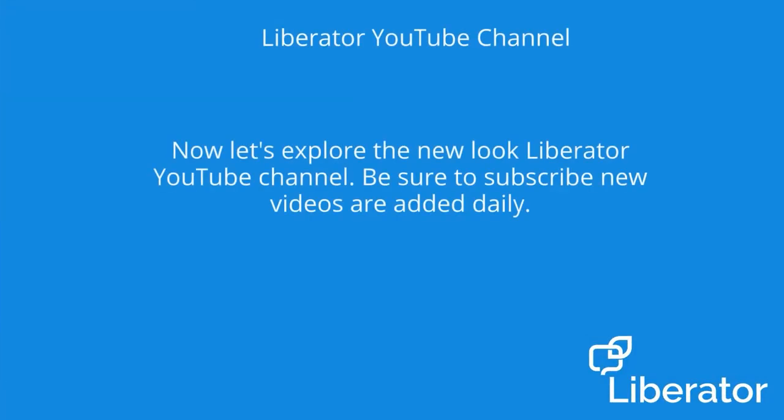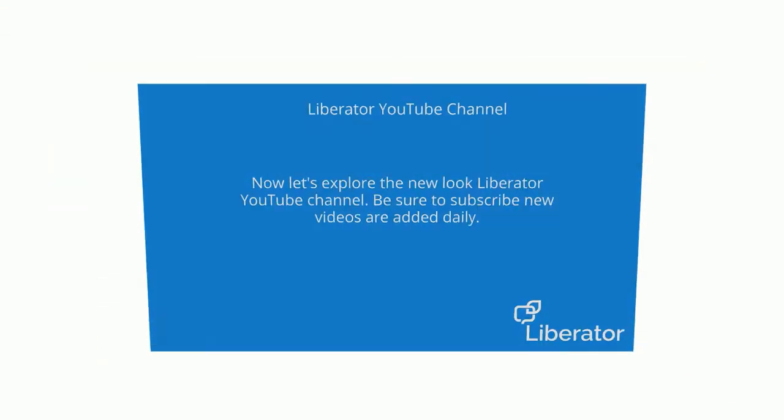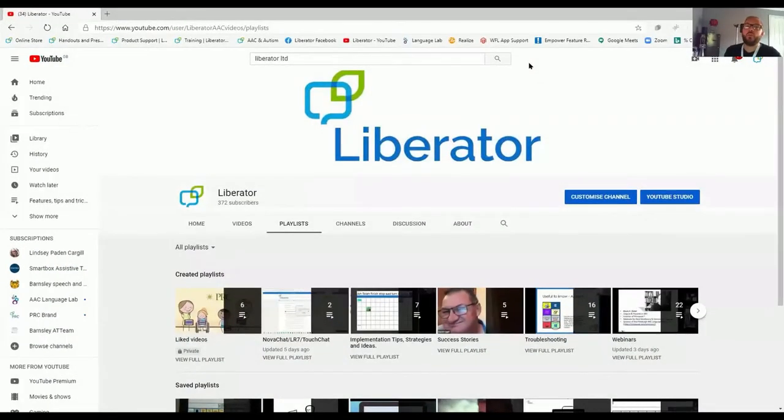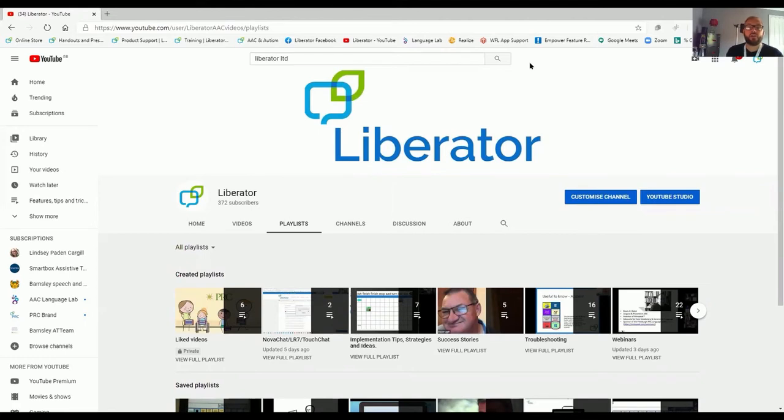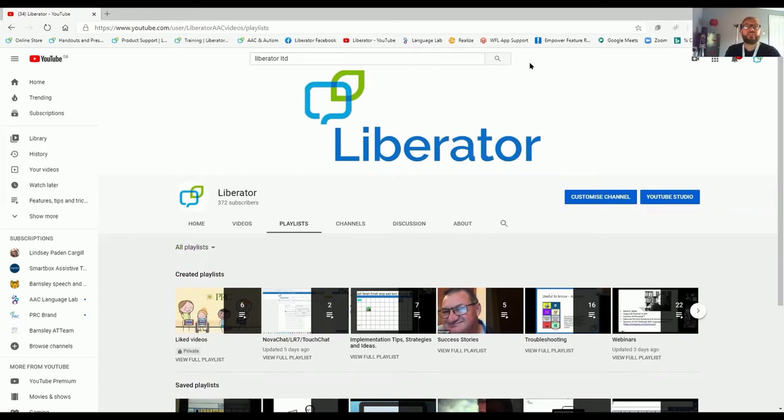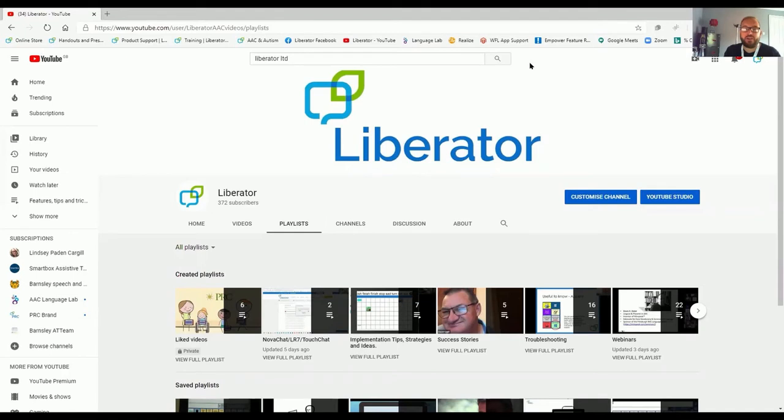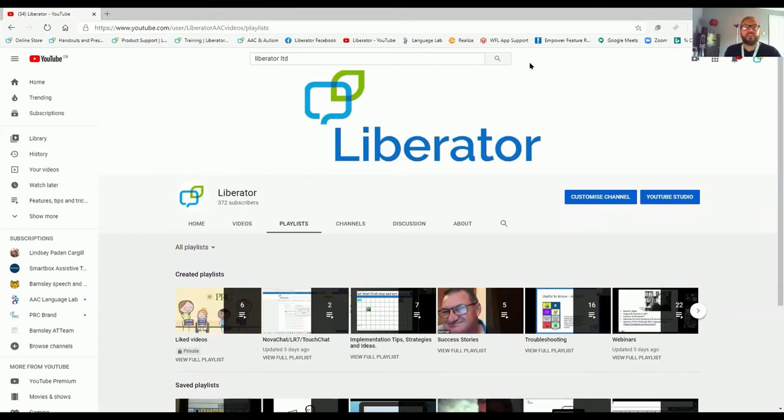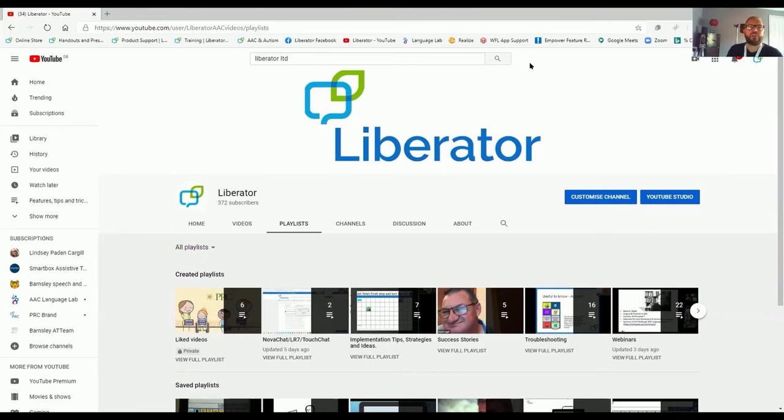Now, let's explore the new look Liberator YouTube channel. Be sure to subscribe. New videos are added daily. Here we are on our Liberator YouTube channel. Click on youtube.com, type in Liberator LTD, and that will take you to our channel. Make sure you subscribe. Here, you'll find a range of different videos, be it success stories, troubleshooting, implementation tips and strategies, how-to videos, webinars. There are videos here that can be really useful in supporting someone using an AAC device or even implementing it. If you would like to see videos that are not here, contact us at Liberator and we'll upload them for you.